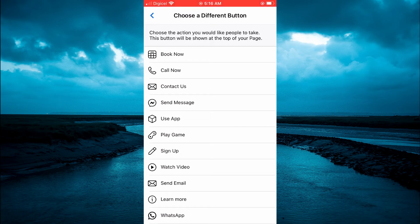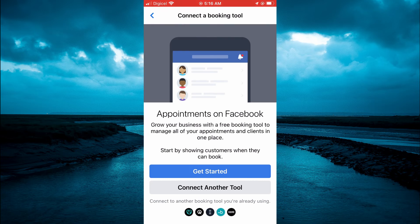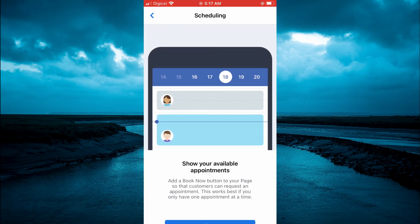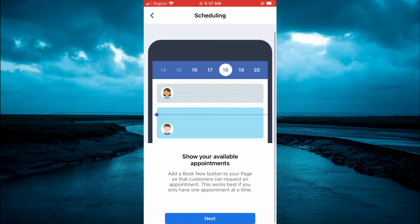You will see the option at the top — the first option that says Book Now. You are going to tap on that, then simply tap on Get Started. As you can see, your clients will now be able to book appointments on Facebook. Once you tap on Get Started, you can see Show Your Available Appointments, and you'll simply tap on Next.